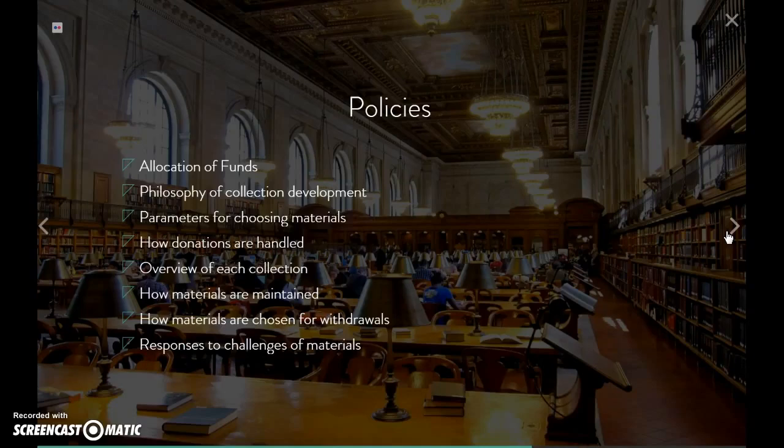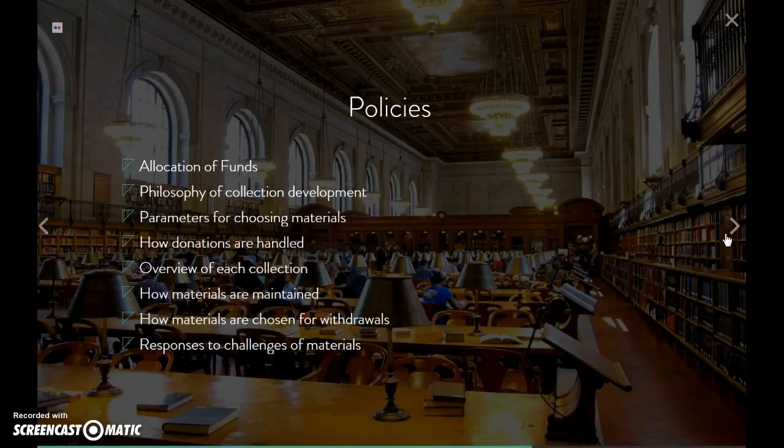You want to be sure to include some language, process, or procedure about intellectual freedom challenges to materials. What happens if someone wants something removed from your collection because they object to it, or vice versa — how do you determine whether something a community is concerned about should be added? Be sure you have a response process regarding intellectual freedom for materials.